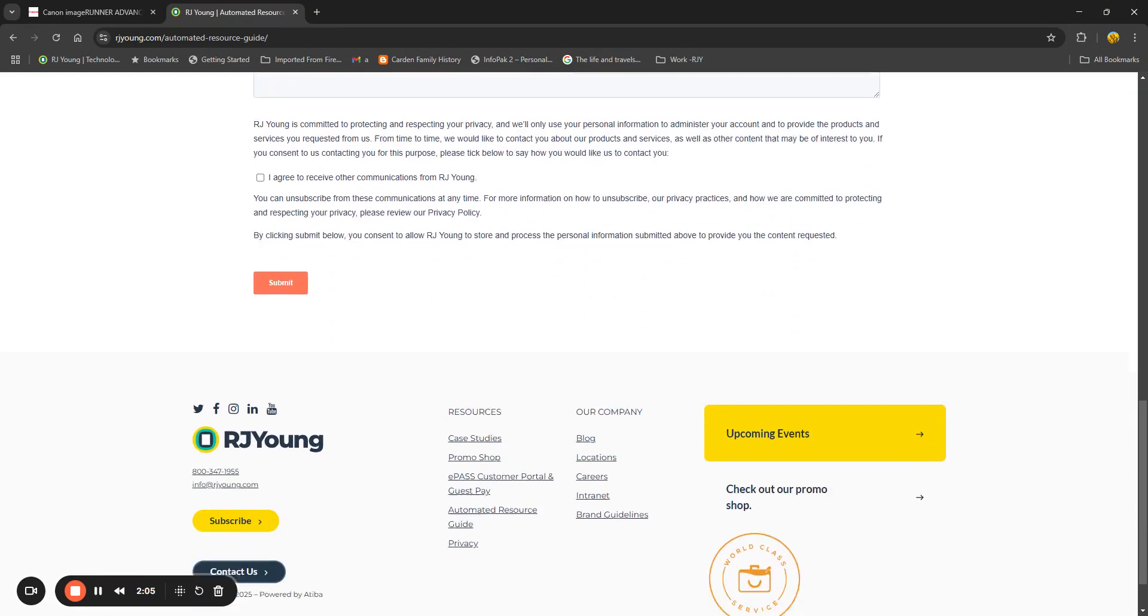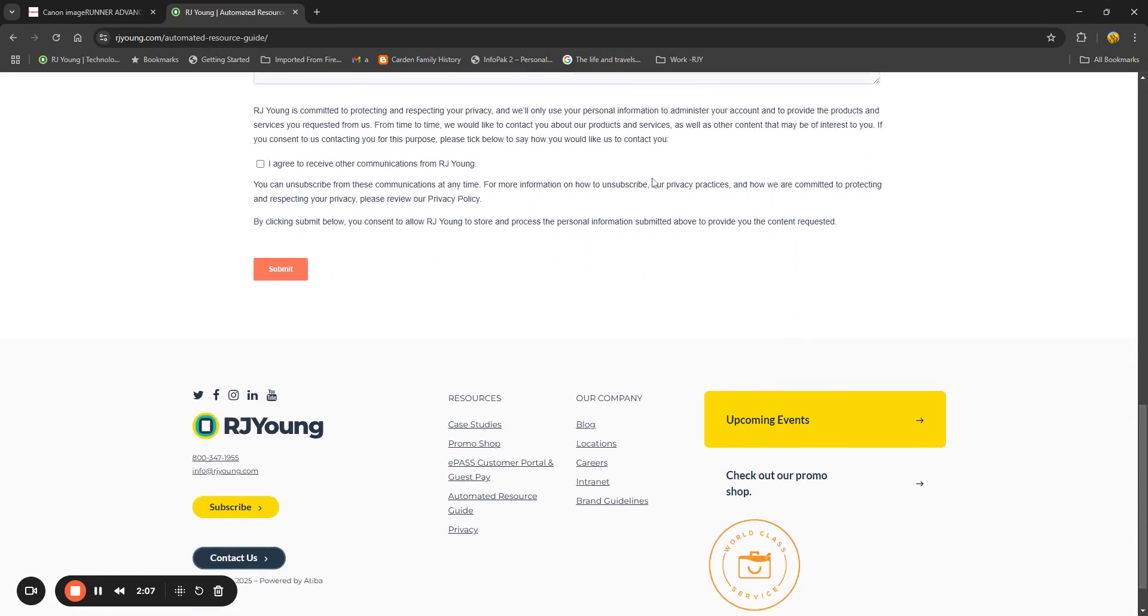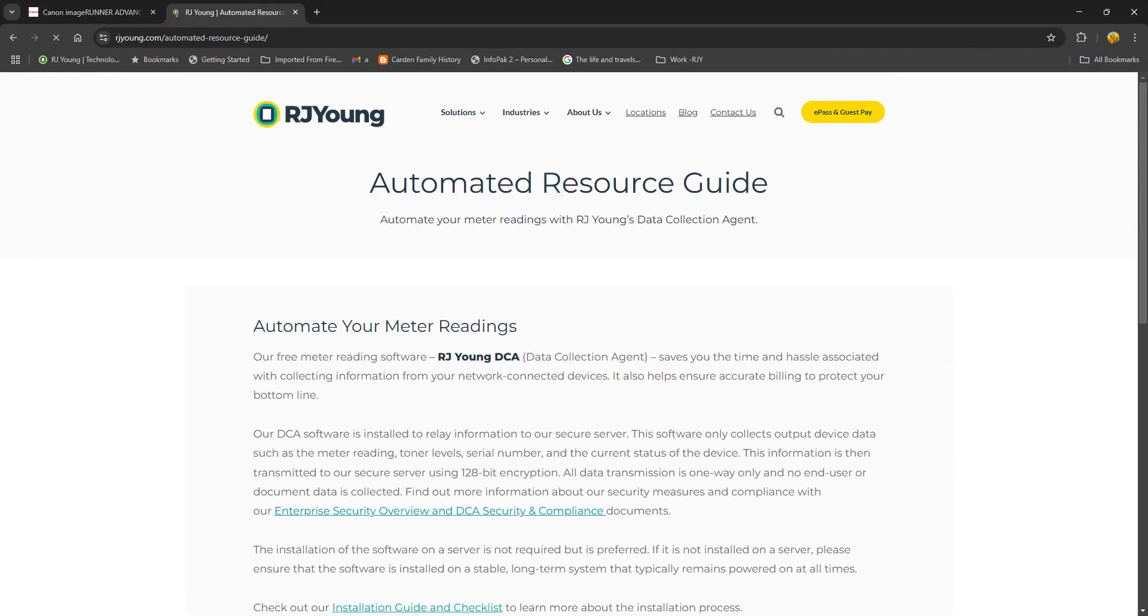That's also found at the bottom of our website at any point under the automated resource guide.